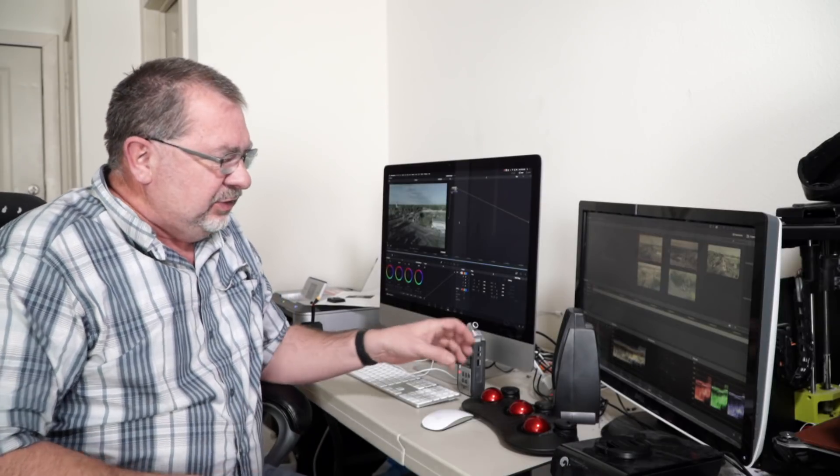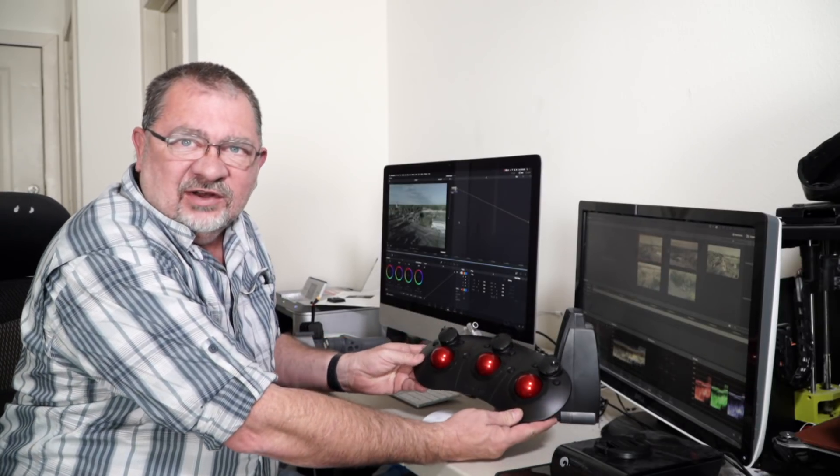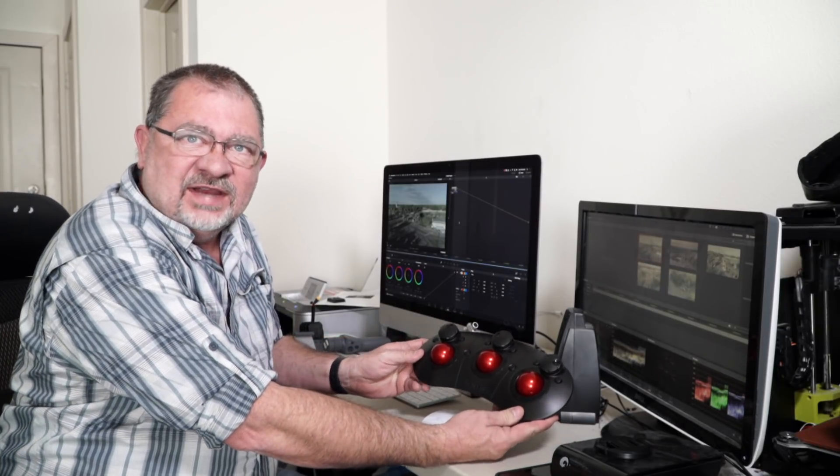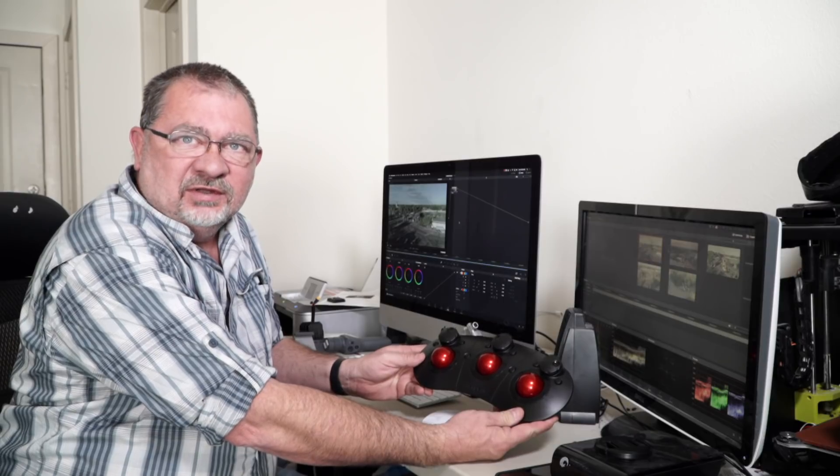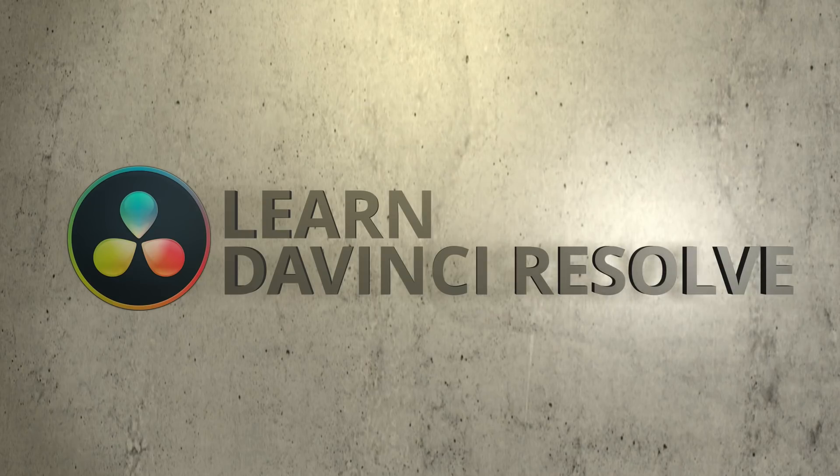This is Cary with Learn DaVinci Resolve and today we're going to be taking a look at the Tangent Ripple color panel. Stay right there.